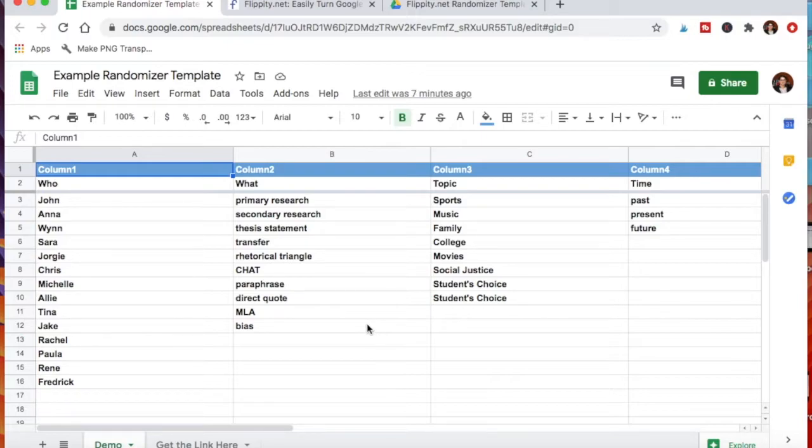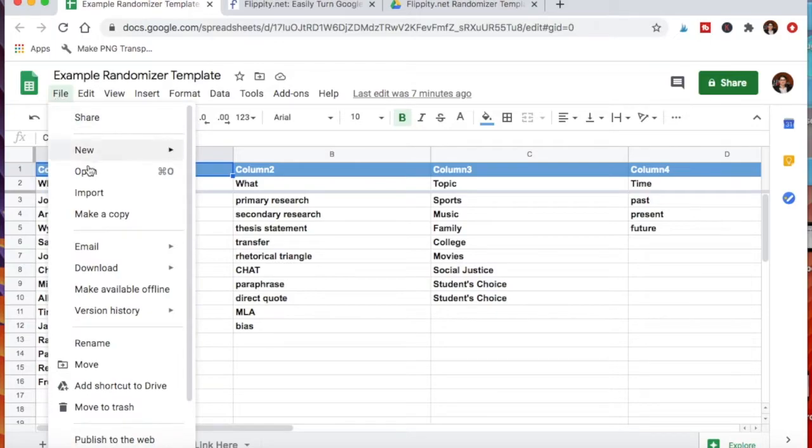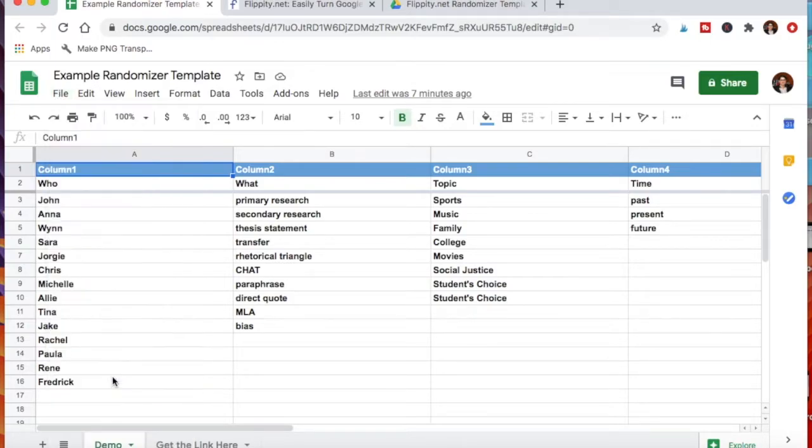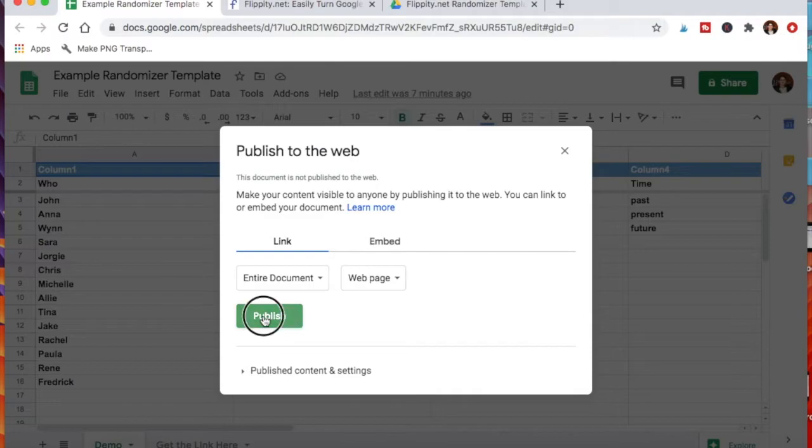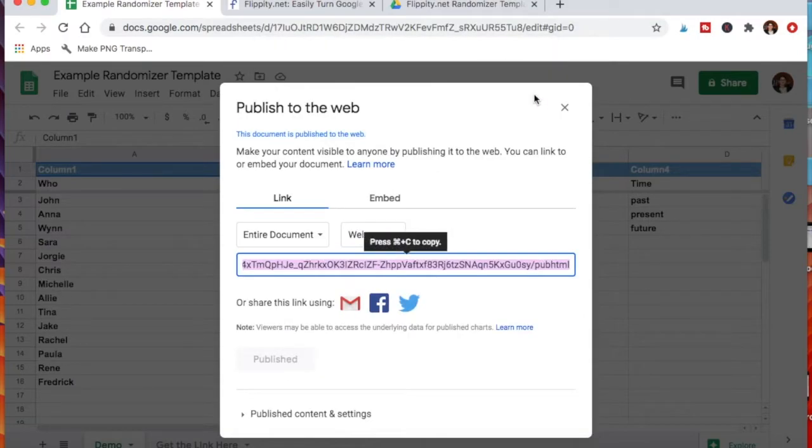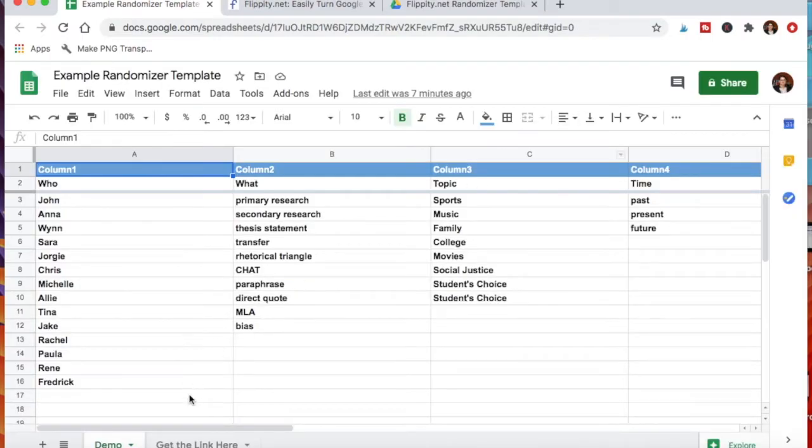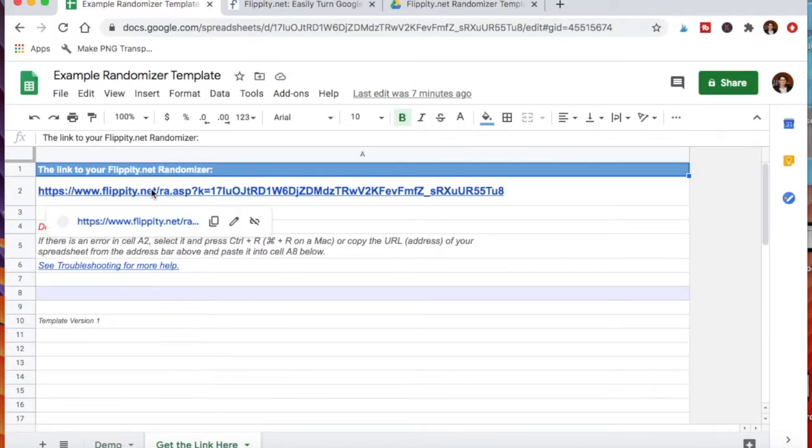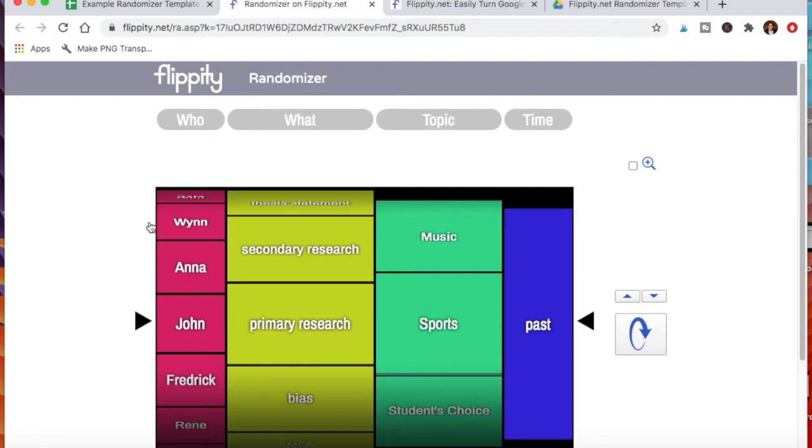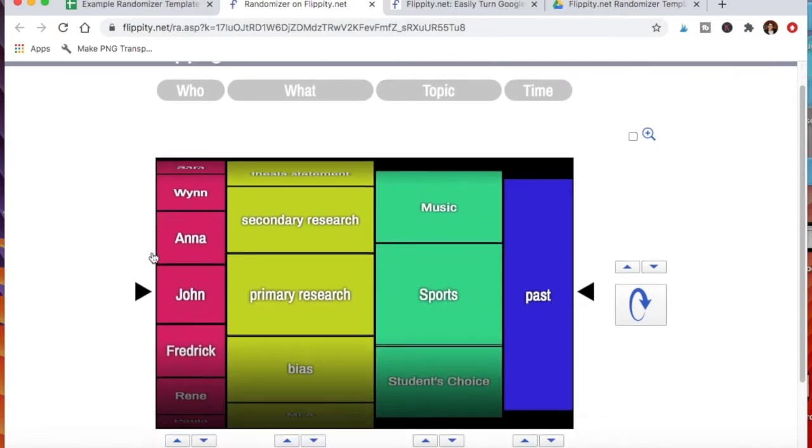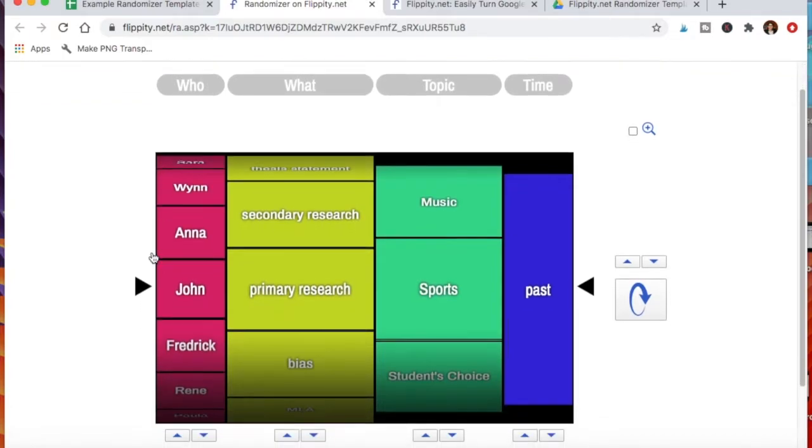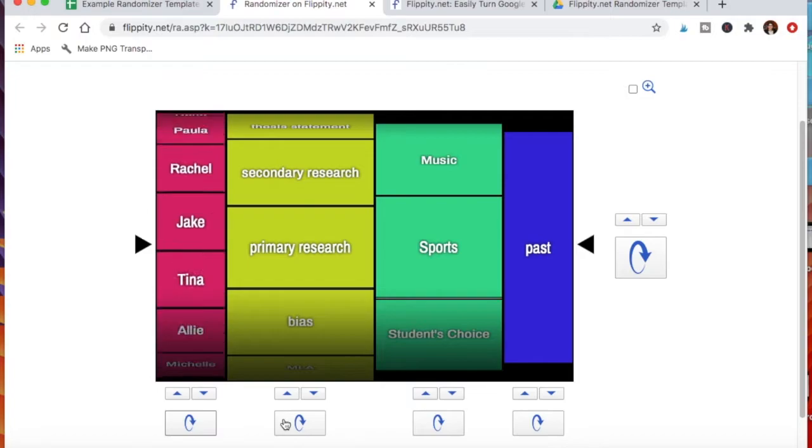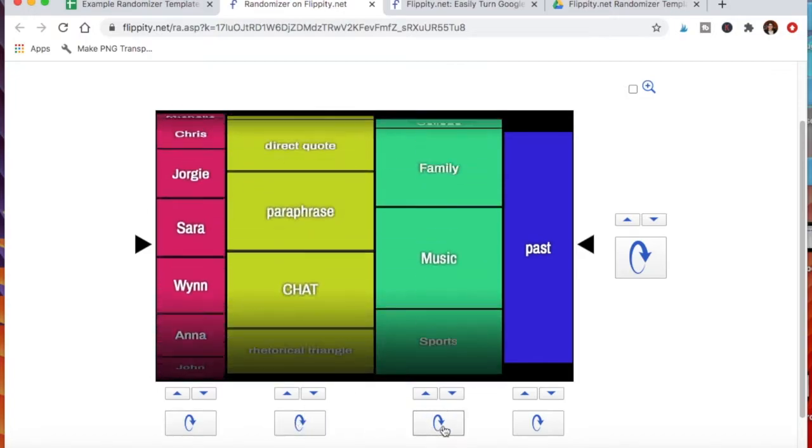Once you fill it out—and again, you can fill it out however you'd like—you go to File and then here, Publish to Web. Once you do that, you do the entire document and you click publish. Are you sure you want to do this? Yes. Now it's there. We're going to exit out of this and then go down here to get the link. When you click that, here's a link. You click on it and now it's created my four column randomizer.